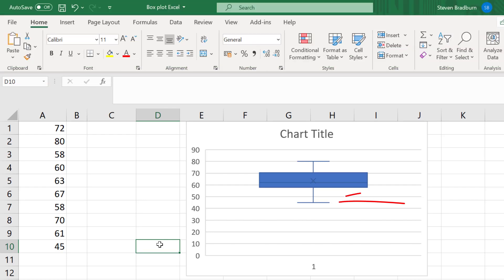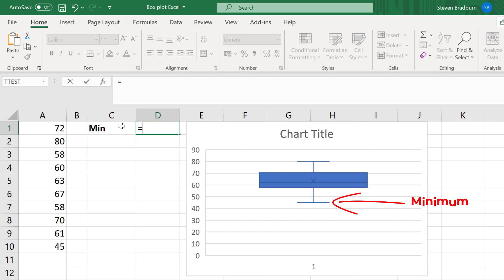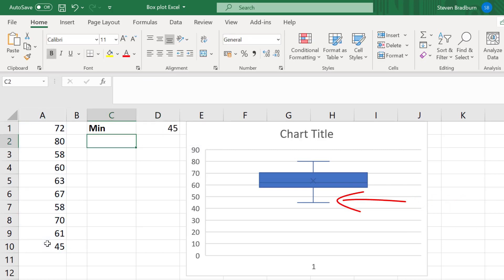The bottom whisker marks the minimum value. This is the same as using the min function, so in my example, the minimum value is 45. The bottom of the box marks the location of the first quartile or 25th percentile.